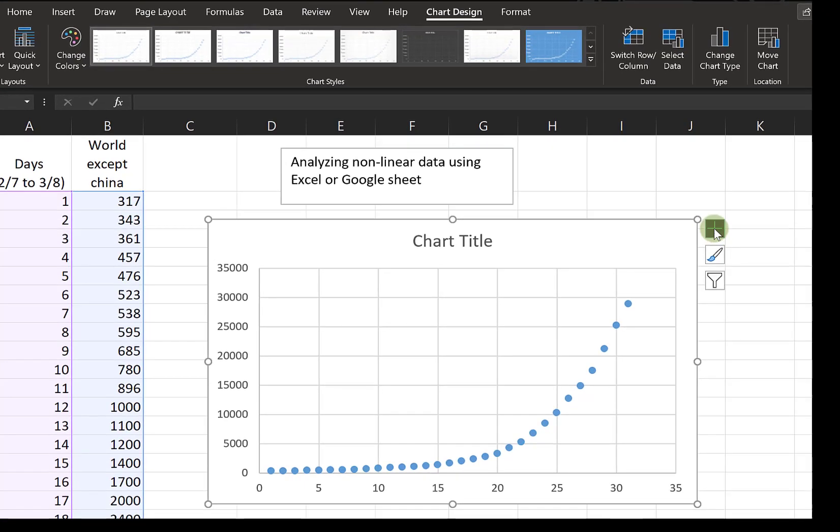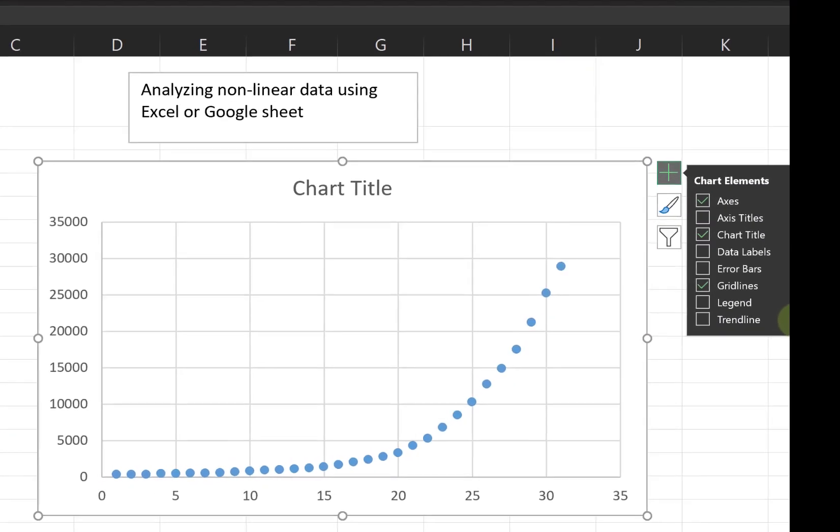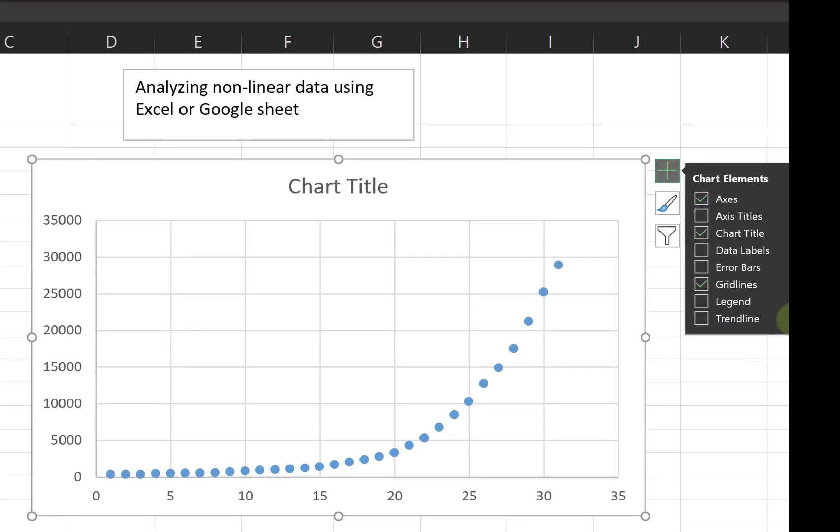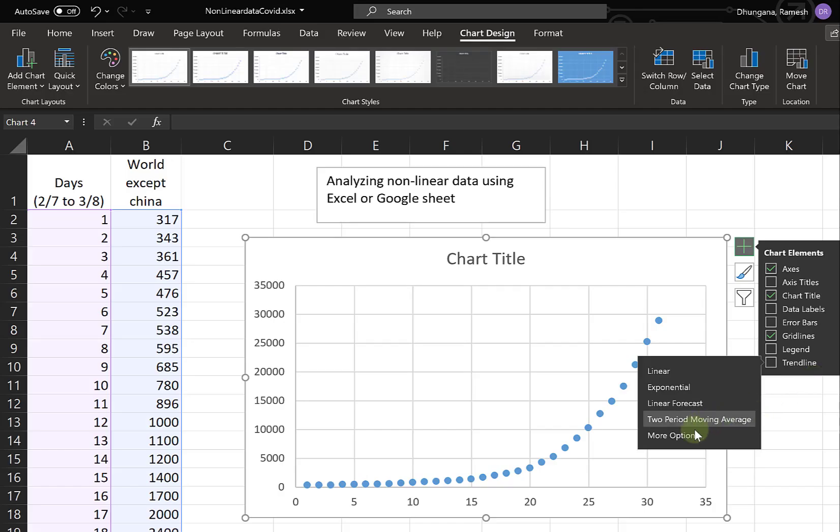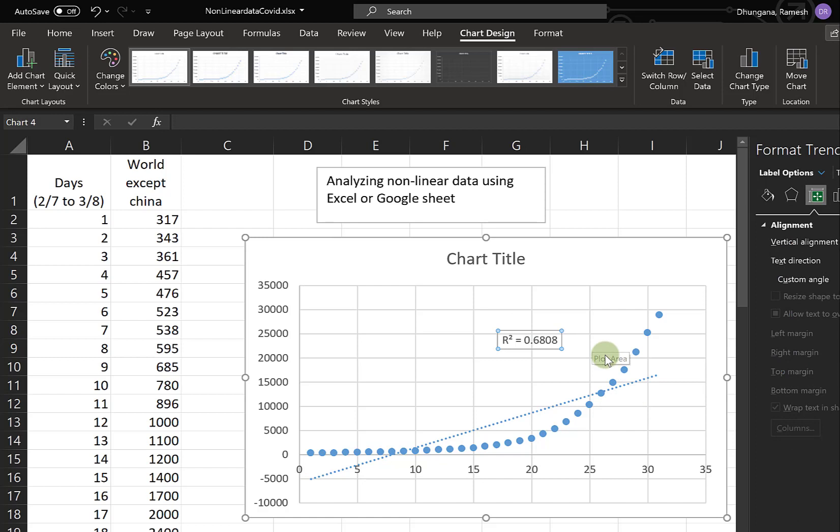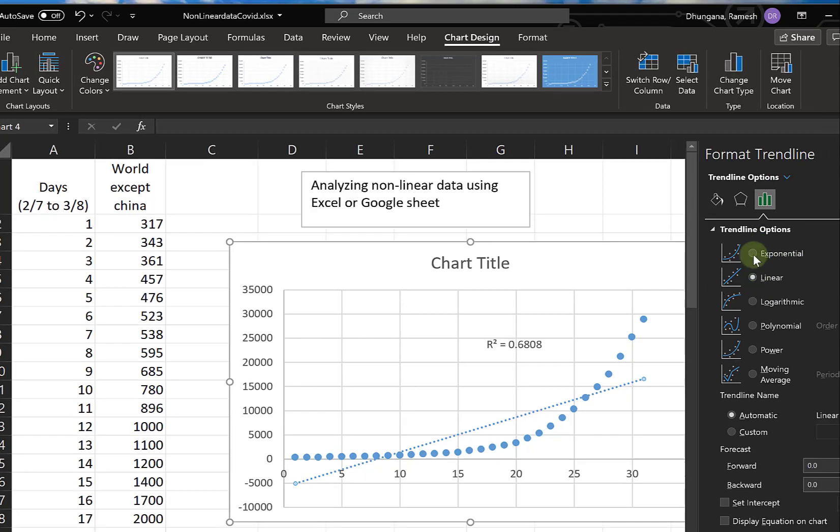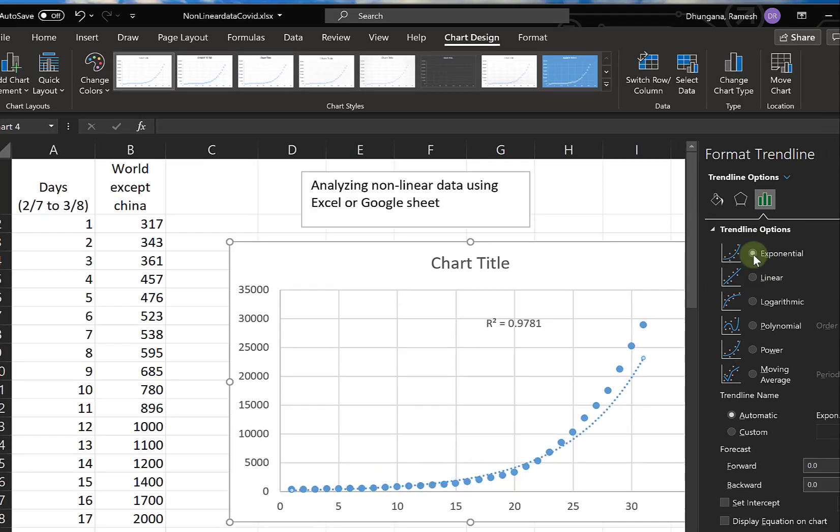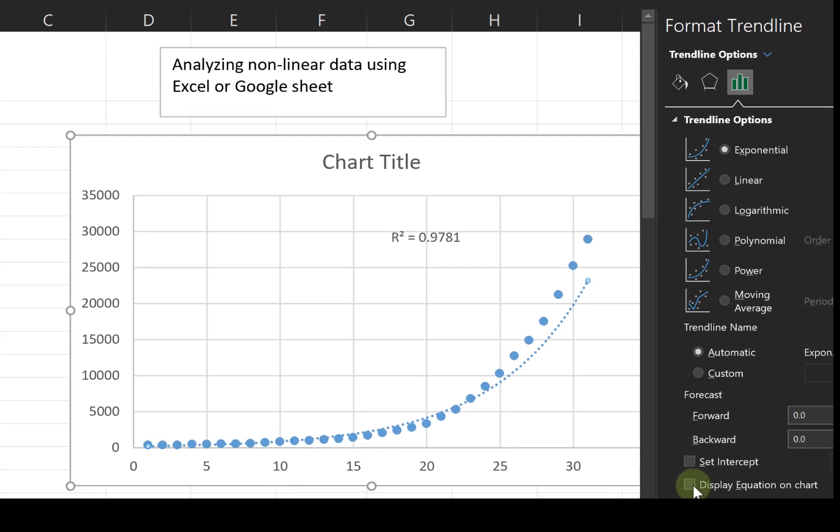Next, we want to see what kind of trend it has. We can have a linear trend, but definitely it is not that. This can be confirmed by looking at the correlation coefficient, which is just 0.68. Ideally it should be close to 1. Next, let's try the exponential trend. The correlation coefficient is nearly 0.98, pretty good.